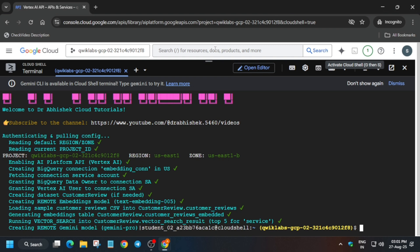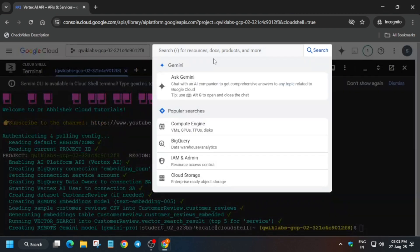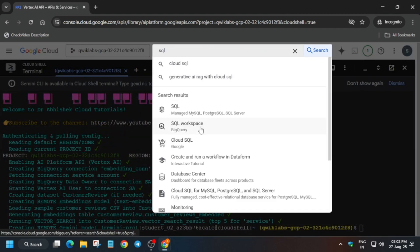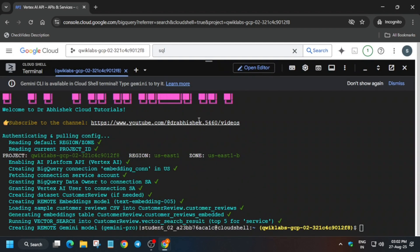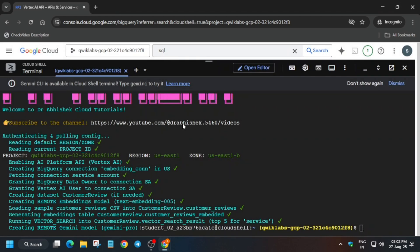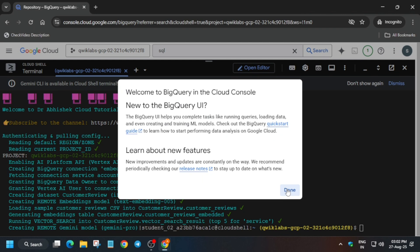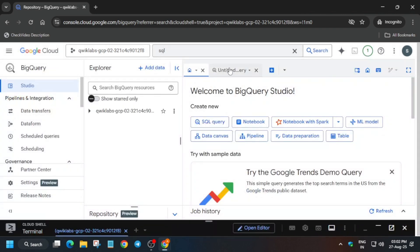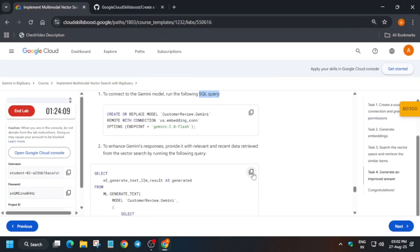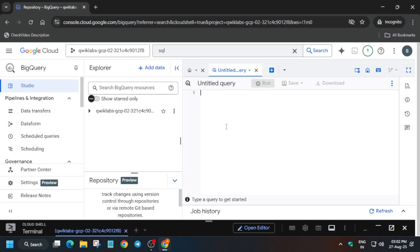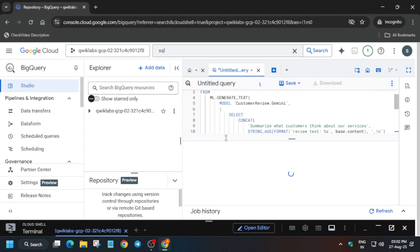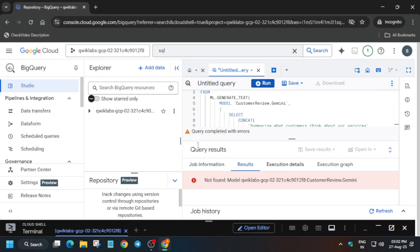Basically, we have to open BigQuery. You can just type SQL also, and here you can see this SQL workspace - it's basically BigQuery. Minimize the Cloud Shell, click on Done, and click on Untitled Query.